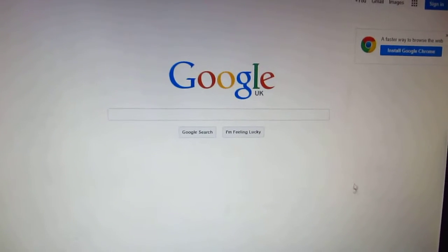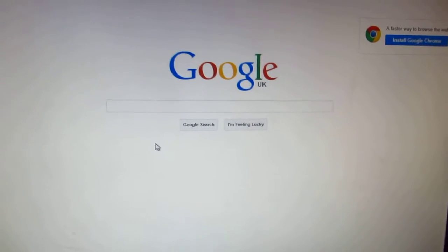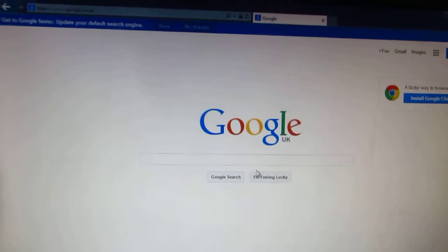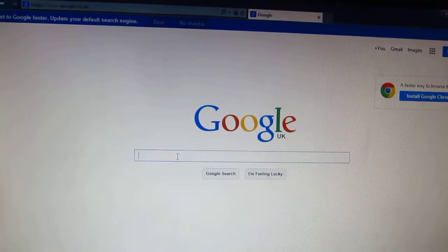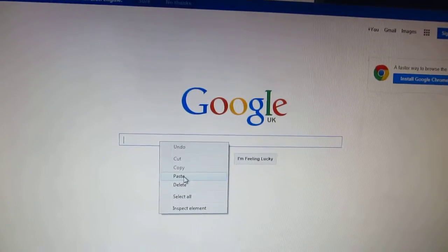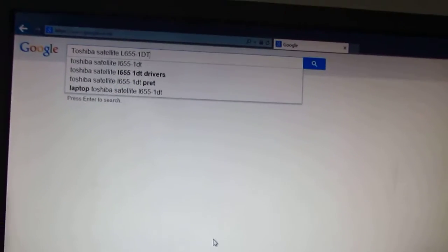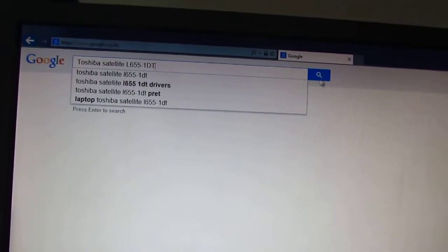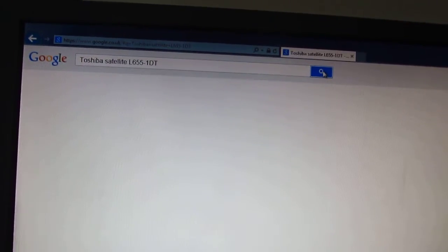This is a tutorial on how to search for large images using Google. Let's paste in a text that we want to search for. For example, it's a laptop. Click the search button.